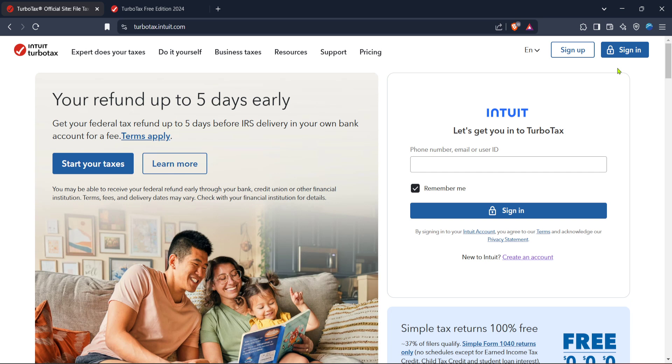Next, you'll need to sign in to your TurboTax account. Look for the sign in button on the top right corner of the homepage and click it. If you've used TurboTax before, simply enter your credentials, your username and password, and sign in. This will take you to your TurboTax home.